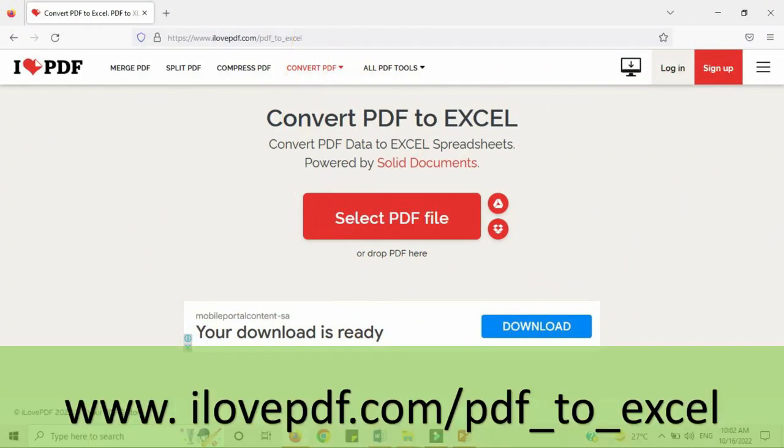The second website is www.ilovepdf.com. This website is also good.